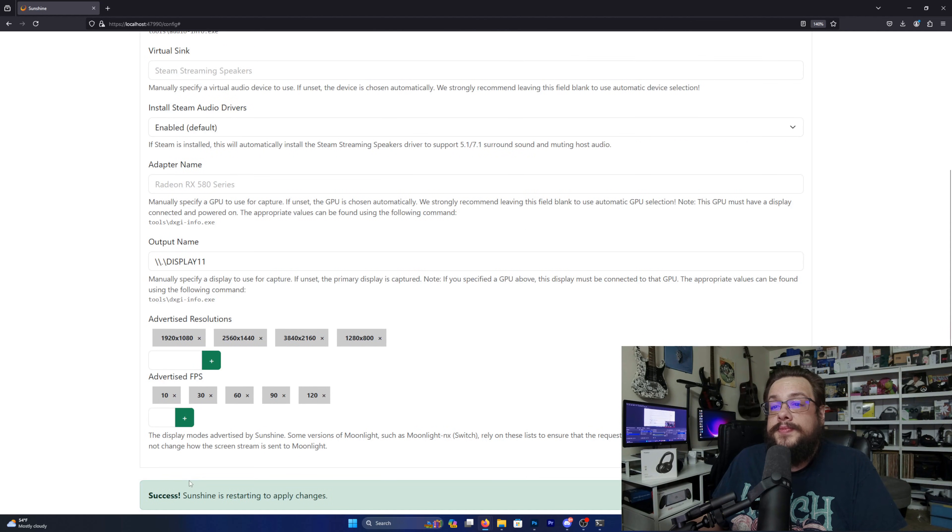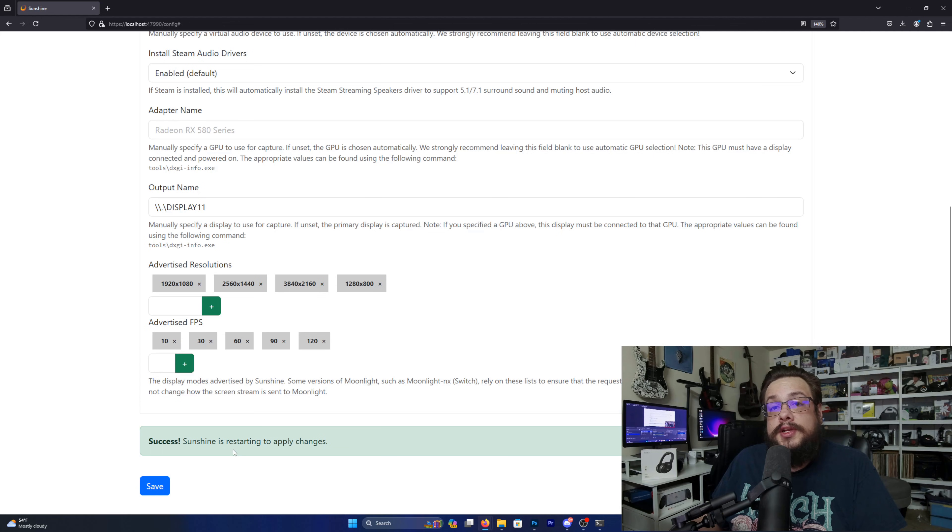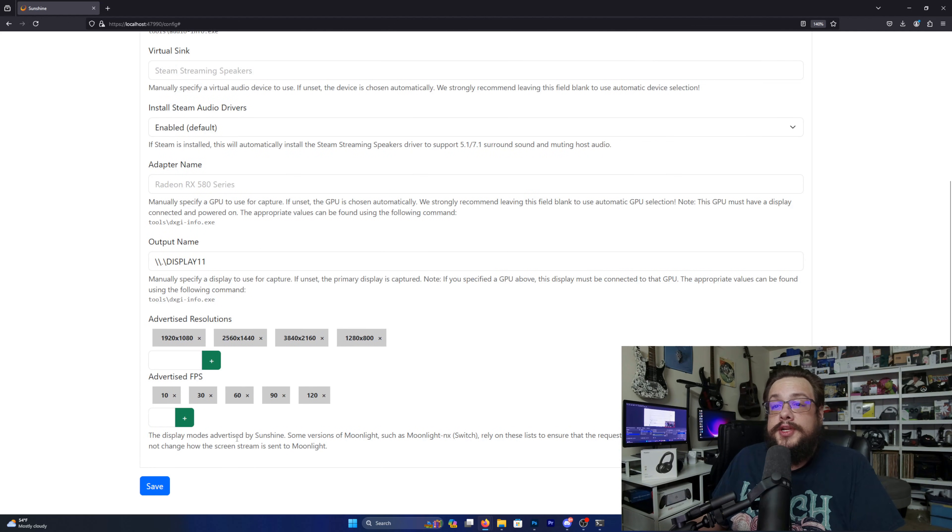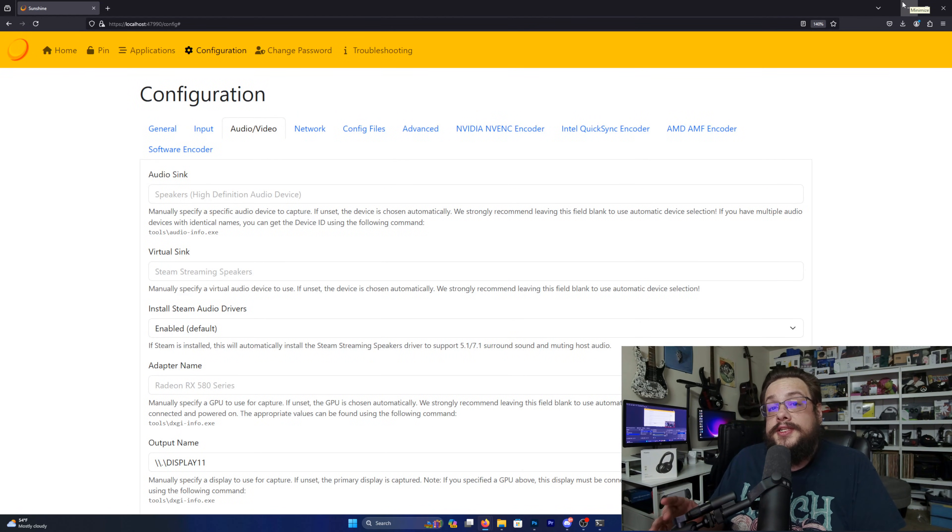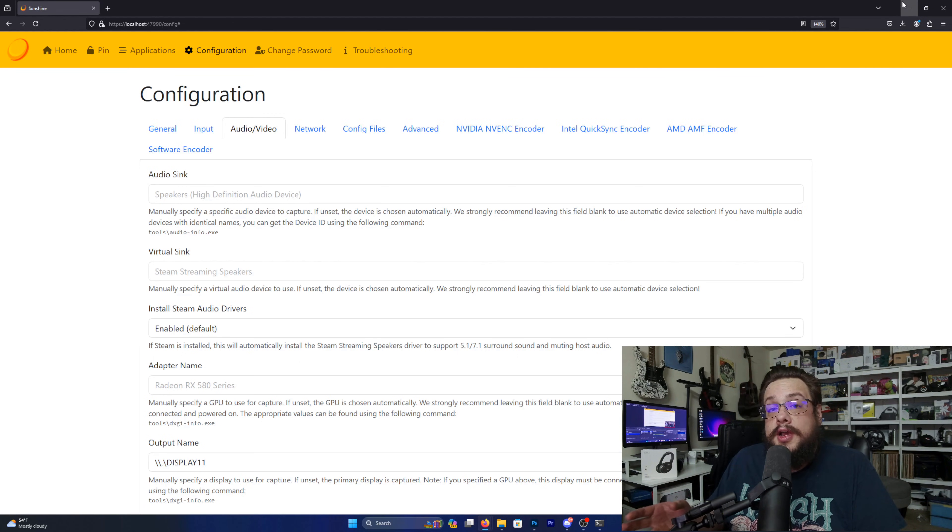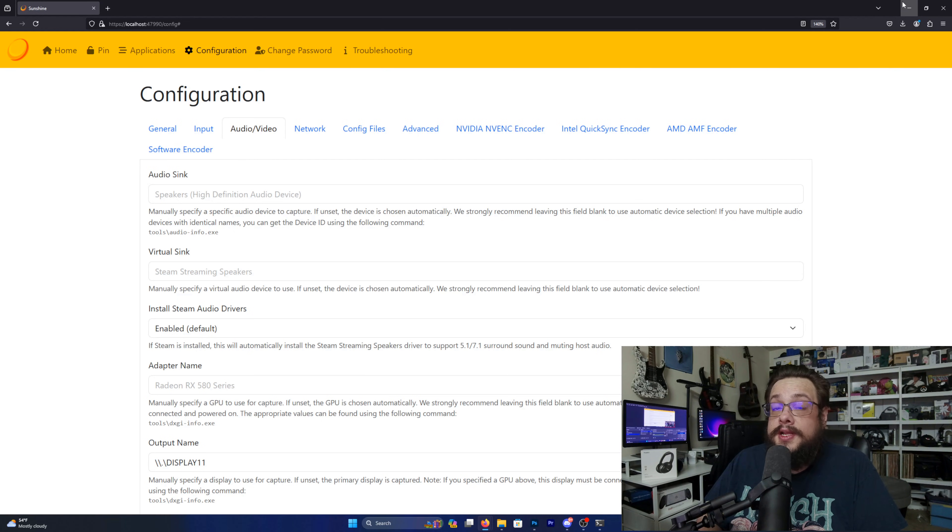So let's go ahead and apply, and Sunshine will restart. And once you start streaming to it, it will stream to that virtual display, and that works whether it is the main display or not. The one thing you will need to be aware of is some games will default to the main display.